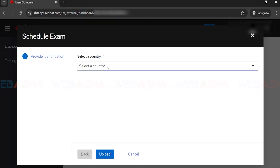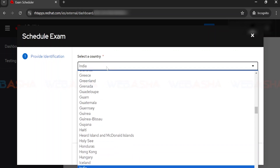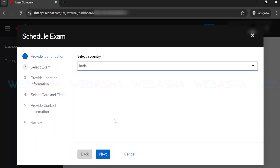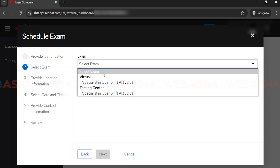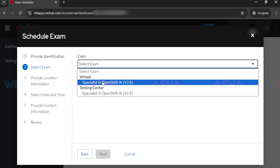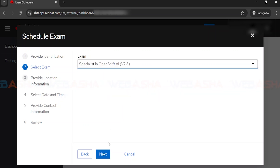Select your country depending on where you are located. For example, I'm choosing India here, so it will show exam centers available in India. Next, select the exam version — there may be different versions available. In this case, I only have one version. I'm selecting 'Testing Center' since I want to book an on-site exam at a testing center.